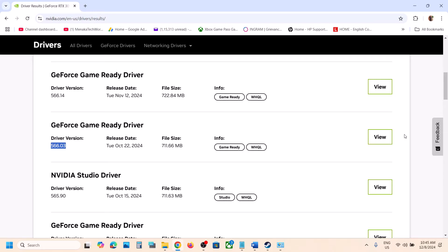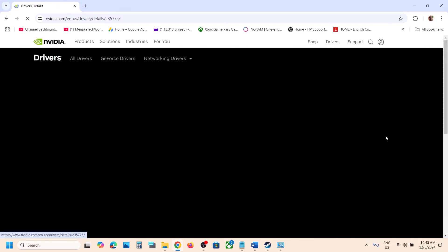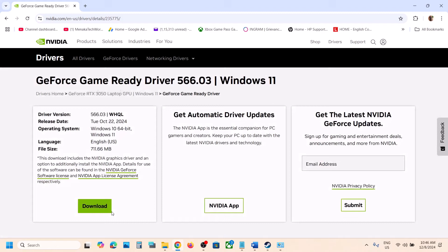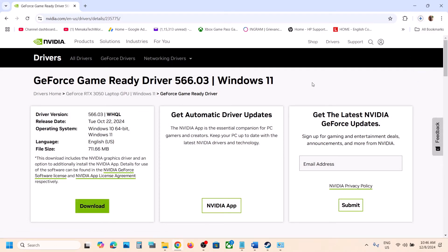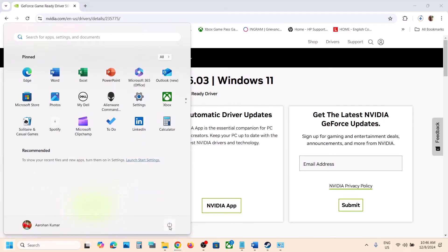Click View, then Download, and run the exe file. During installation, make sure to put a check on Perform a Clean Installation. After the clean installation, restart your computer and then launch the game.